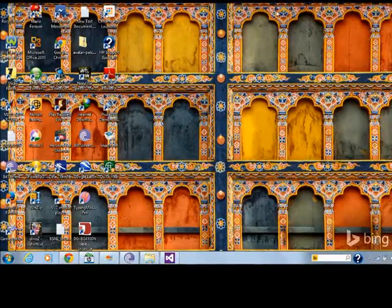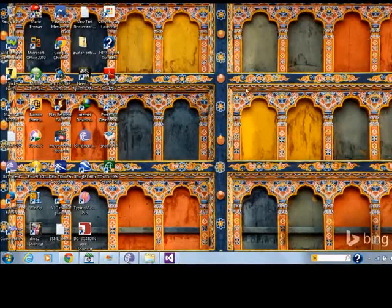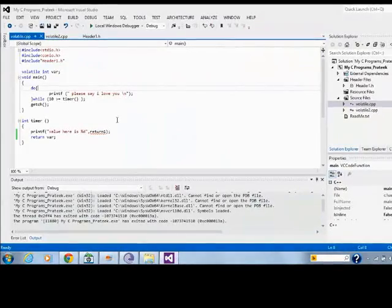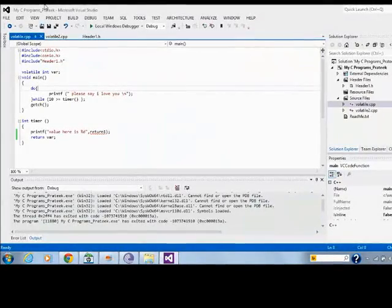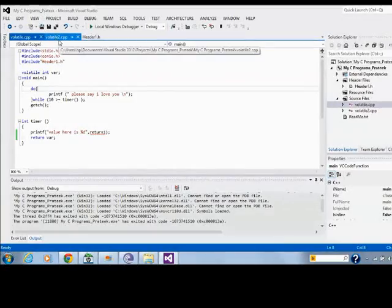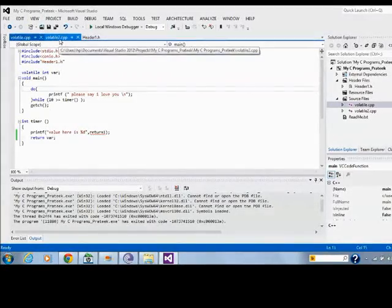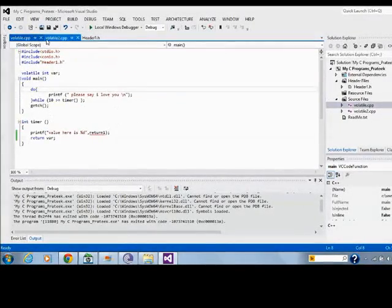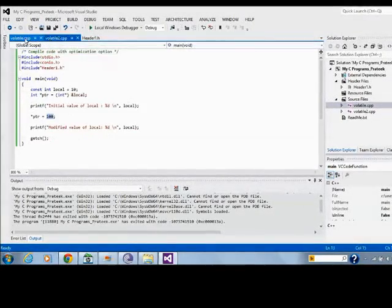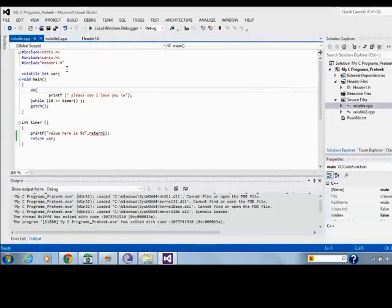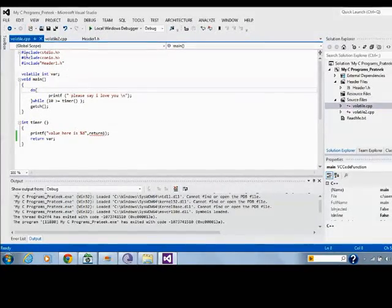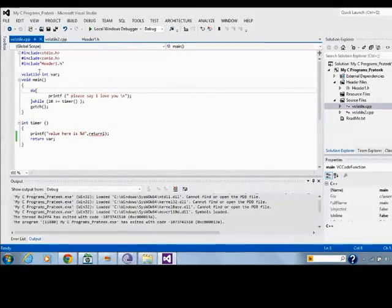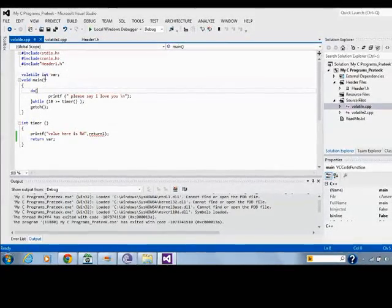Basically, we'll see it here. I have Visual Studio and I have written two sample programs for it. We'll discuss them one by one, let's have a look.